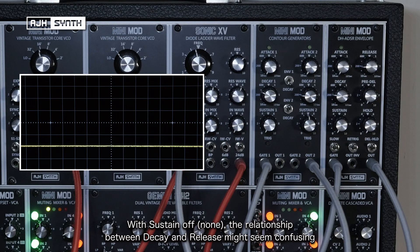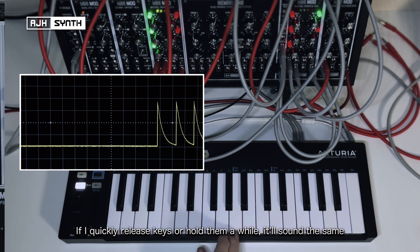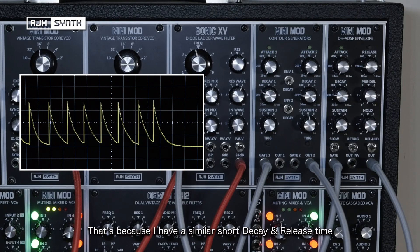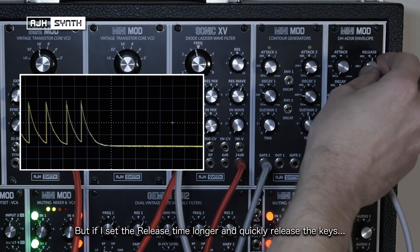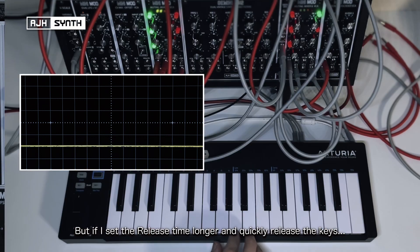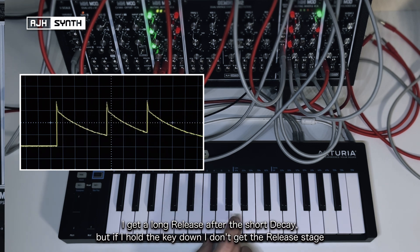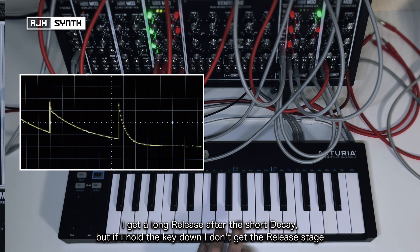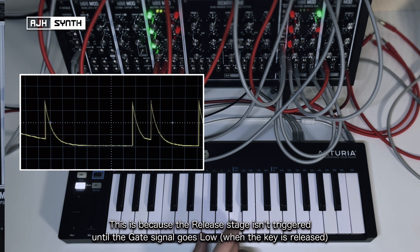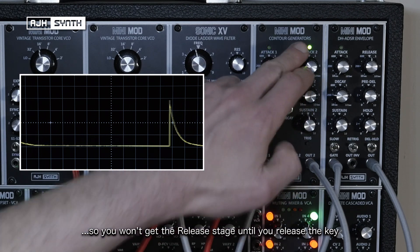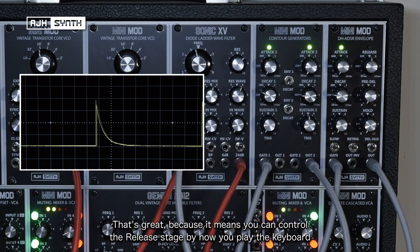With sustain off, the relationship between the decay and the release might be a little bit confusing. If I play keys and quickly release them, or if I hold them, it sounds exactly the same, because I've got the decay and the release set at pretty much the same level. But if I increase the release up to something quite long, then if I play the keys briefly, I get a long release after that short decay section. But when I hold the key down, I don't get that release. The reason is because the release portion of the envelope isn't triggered until the gate signal goes low, which is when you take your finger off the key. And that's great because it means you can control whether or not you get that portion of the envelope just from how you play the keyboard.